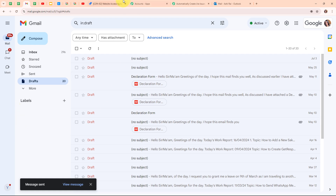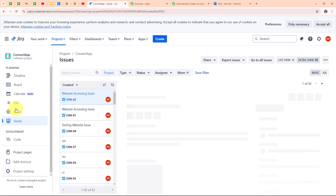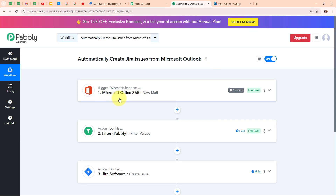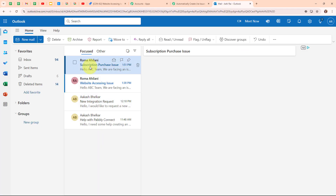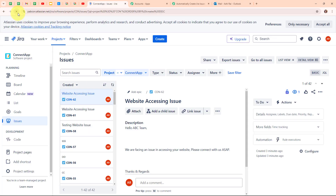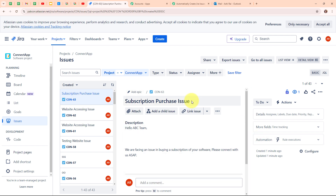Let's go check our Jira software. Refreshing the page — after refreshing, we haven't received a new issue yet because Microsoft Office 365 is a polling-based application that checks for new responses every 10 minutes, so we have to wait. After some time, checking our Outlook email account, we can see the new mail with the subject 'subscription purchase issue' has arrived. Now going to Jira software and refreshing — we have successfully created a new issue with the summary as 'subscription purchase issue' and the same issue description.